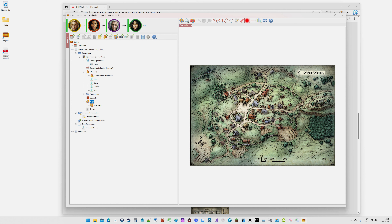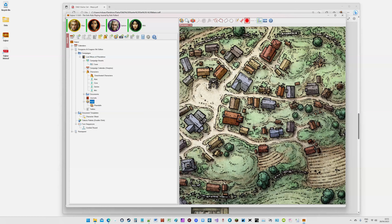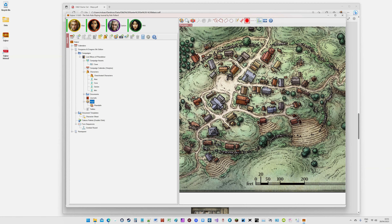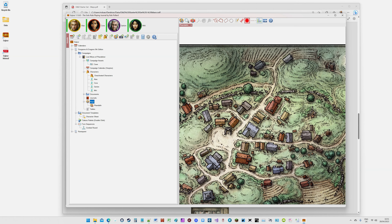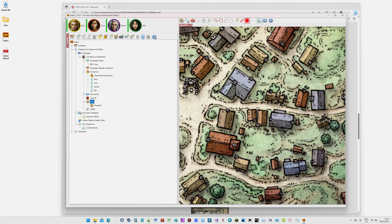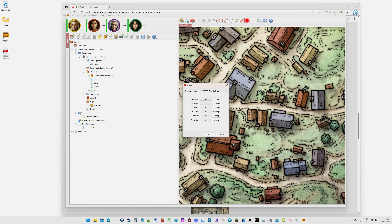The first thing I want to cover is how you manipulate the map in terms of moving it around. Sojour is primarily keyboard-based when it comes to navigating your maps — you can use the mouse wheel, but it's far smoother to use the keys. Sojour uses the standard gamer WASD keys. I'm aware that many European keyboards aren't QWERTY, so if you have one of those keyboards, go to Settings then Key Bindings and you can change your key bindings to anything you want. For me, WASD is perfect with Q and Z for zooming in and out.